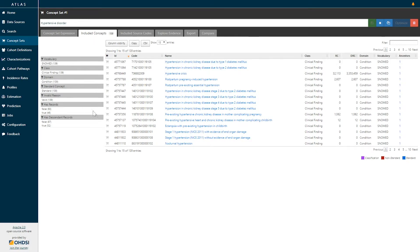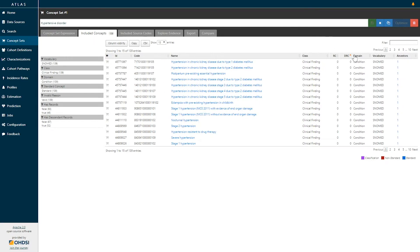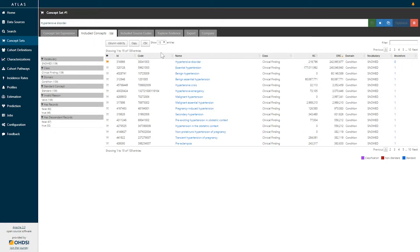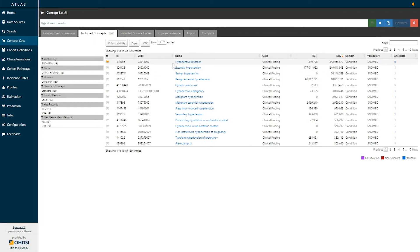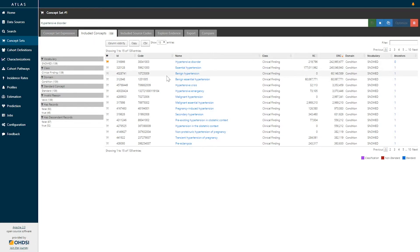I can filter and sort using facets on the left hand side or search on the top right hand side. This screen allows us to observe which concepts belonging to this hypertensive disorder concept set expression actually occur in our data. Here we can see that in addition to the concept of hypertensive disorder, other concepts that also belong here include essential hypertension, benign hypertension, benign essential hypertension, etc. All of these represent standard concepts which can be used in any standard analysis across the OHDSI community.